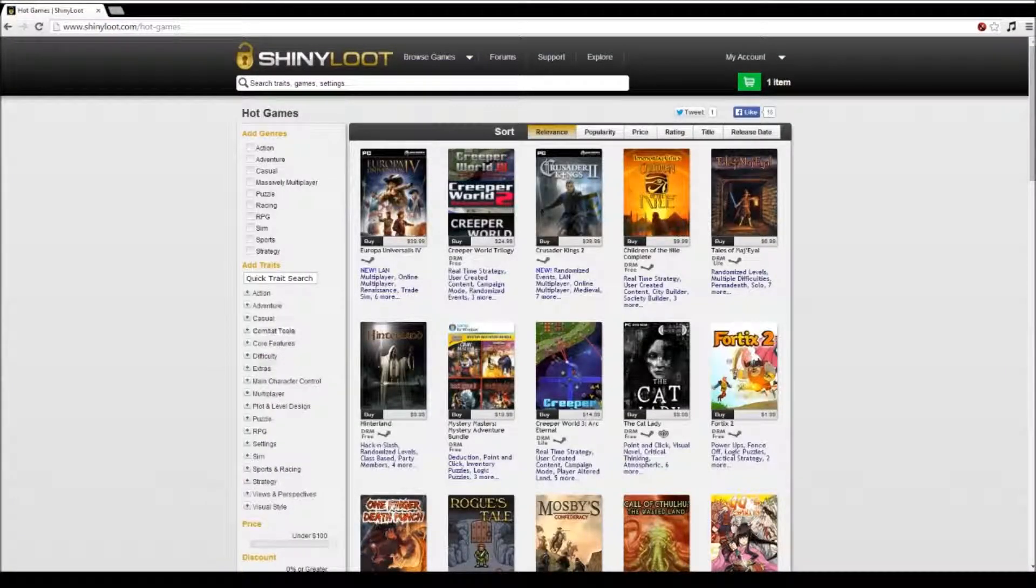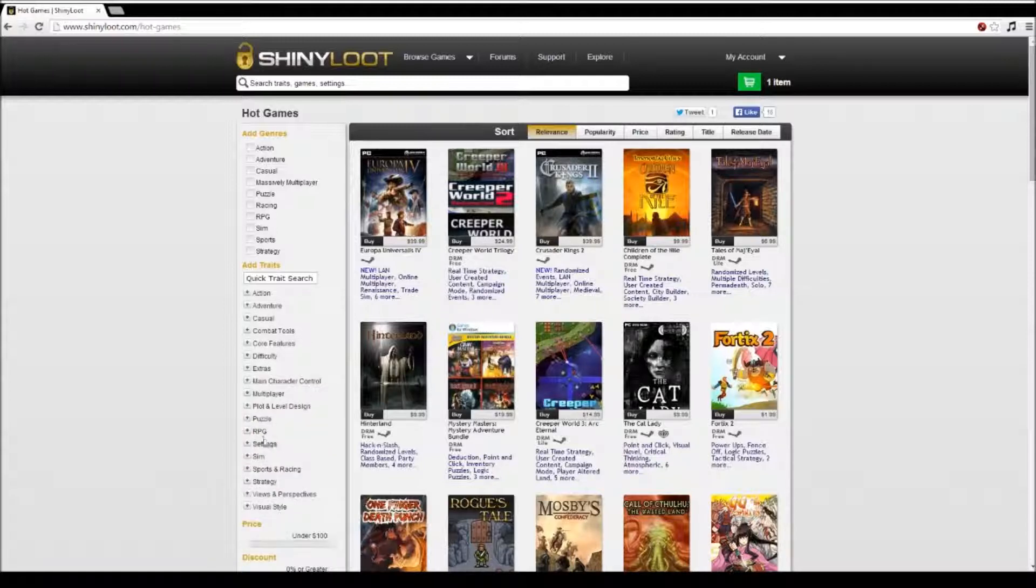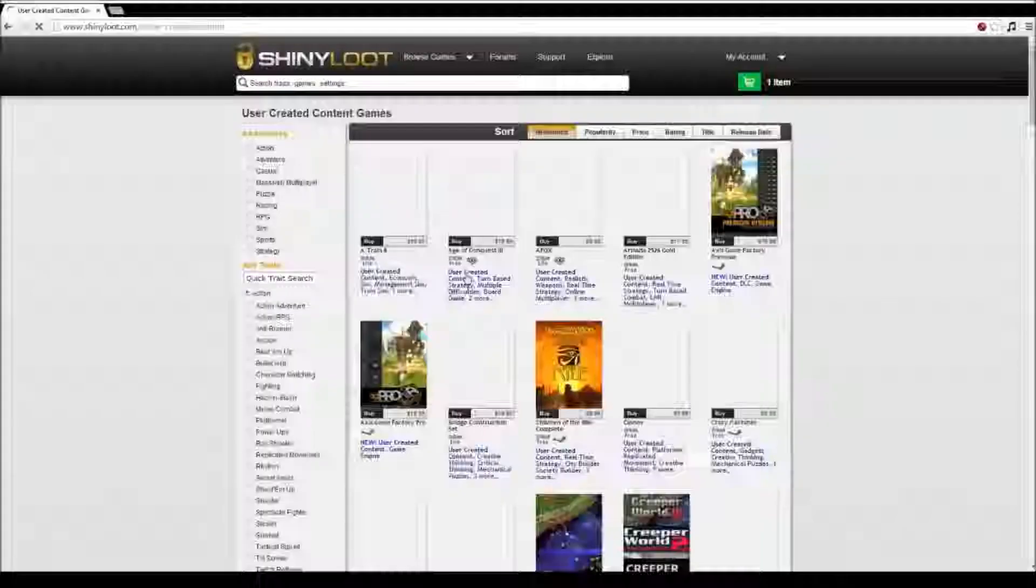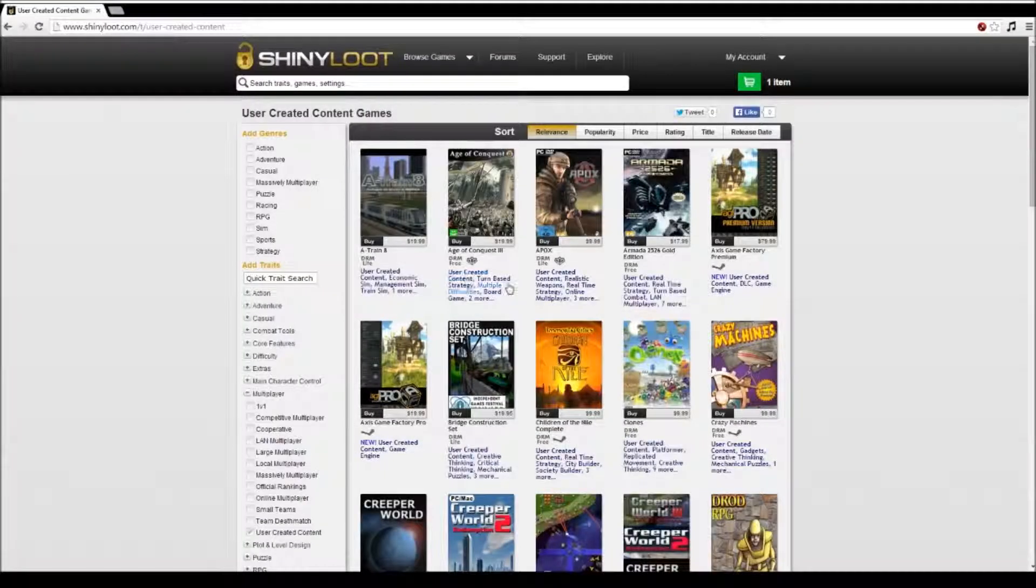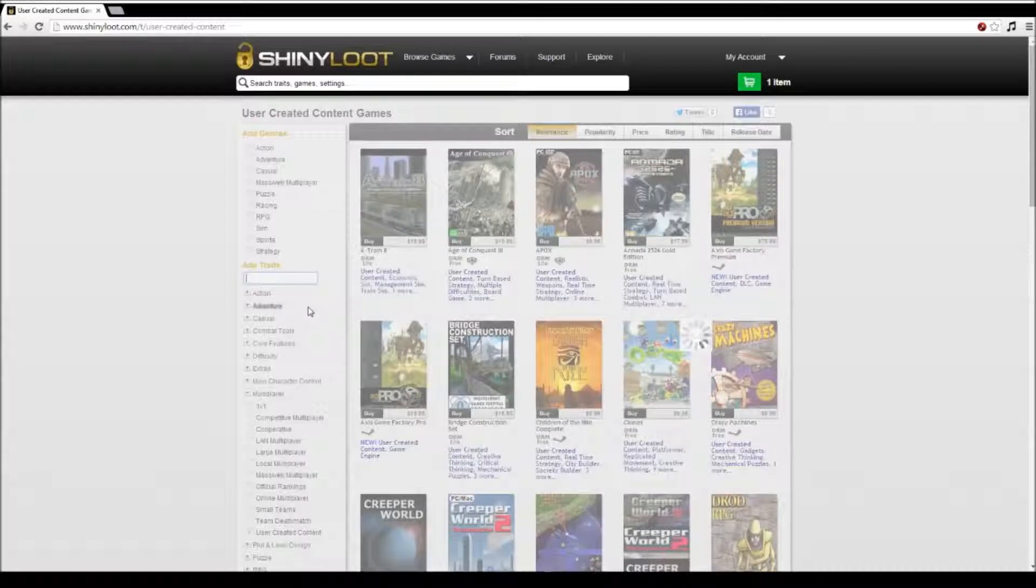Shiny Loot is an online game store focused around discovery and exploration. We have over 200 traits, which basically equate to individual game features. You can search and combine these traits to find games that are most appealing to you.